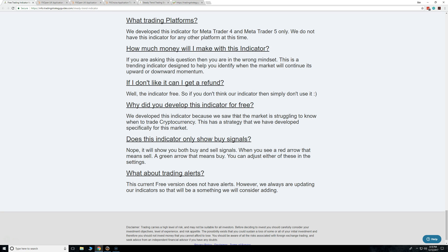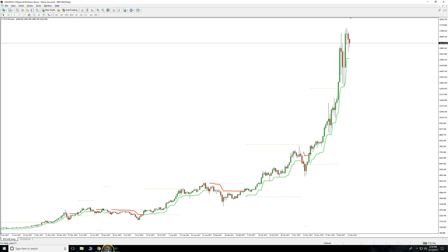Does this indicator only show buy signals? Nope — it shows both buy and sell. As you saw, you can turn those off though. You can turn either one off, or turn them both off, but you might as well turn the whole indicator off if you do that, so you want at least one of them on.